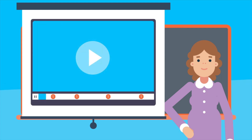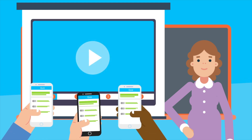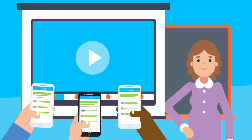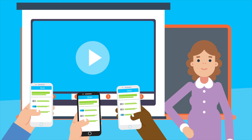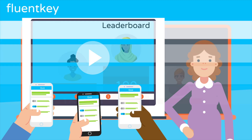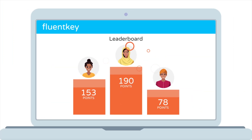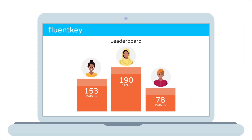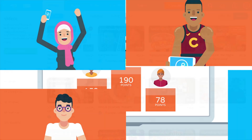It's really simple and easy to play. All you need is an internet connection, one device per student, and a teacher-controlled computer.